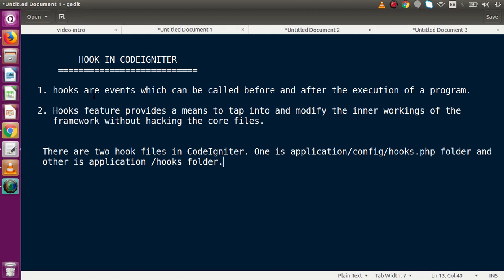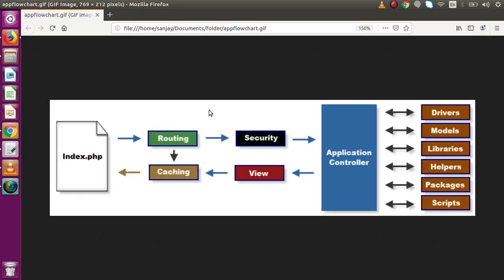So how does this relate to hooks? Hooks are events which can be called before and after execution of a program. When we run any program and want to execute some methods or functionalities before going to the controller, we can use hooks. Similarly, before executing any method from a controller, or after execution of a controller, we can execute events using hooks. Those events are basically called hooks in CodeIgniter.